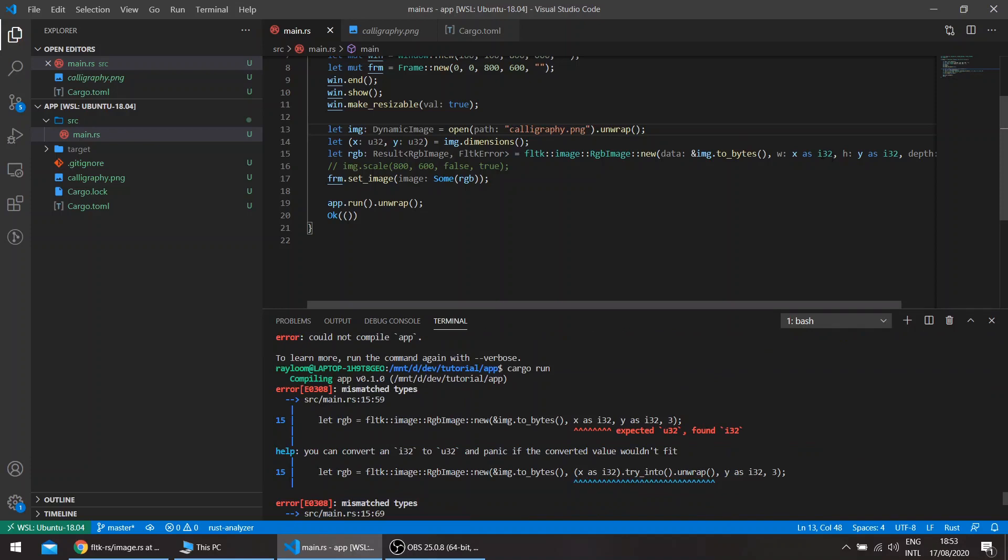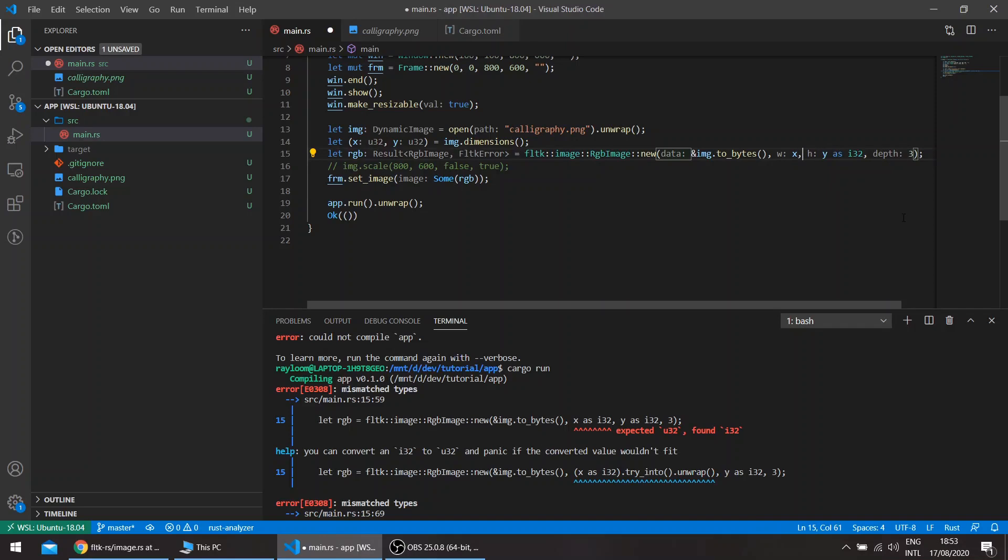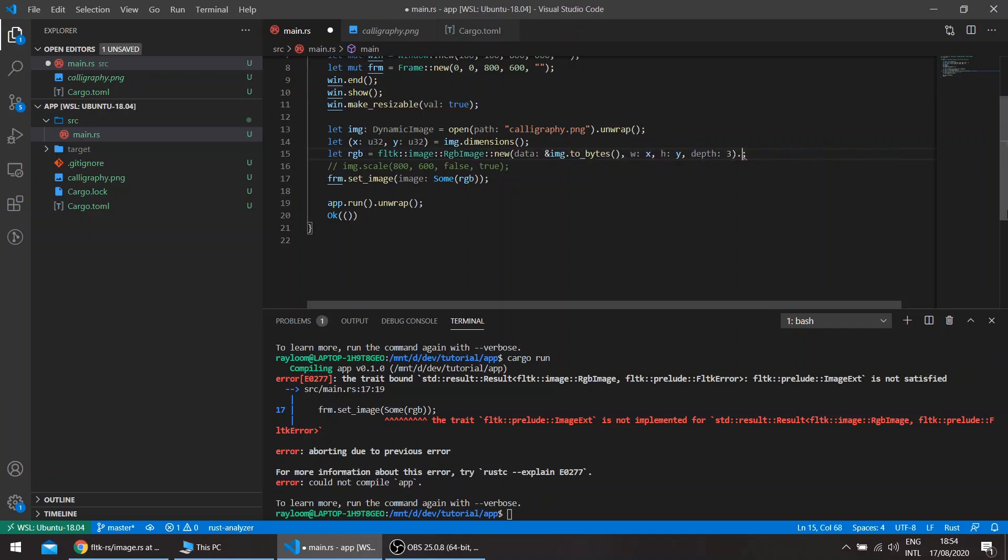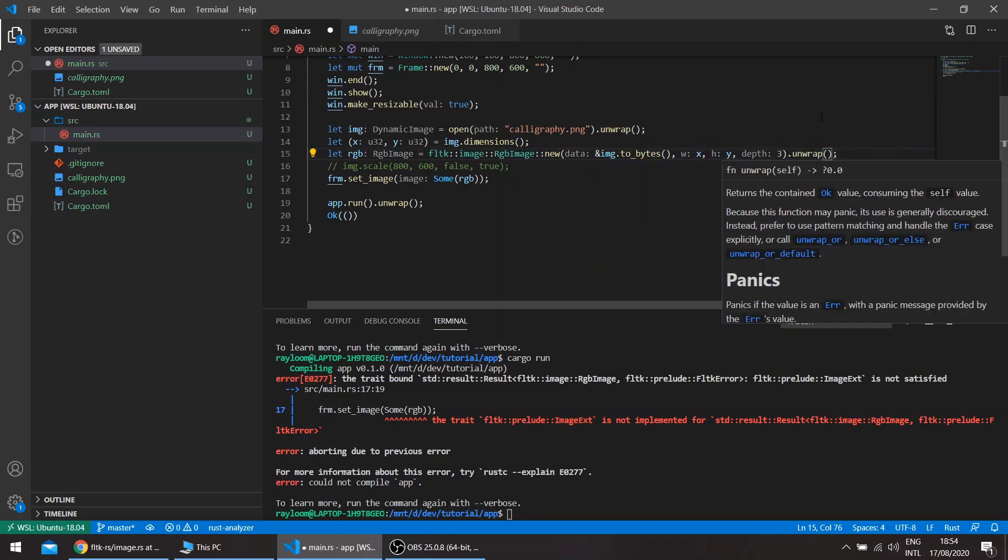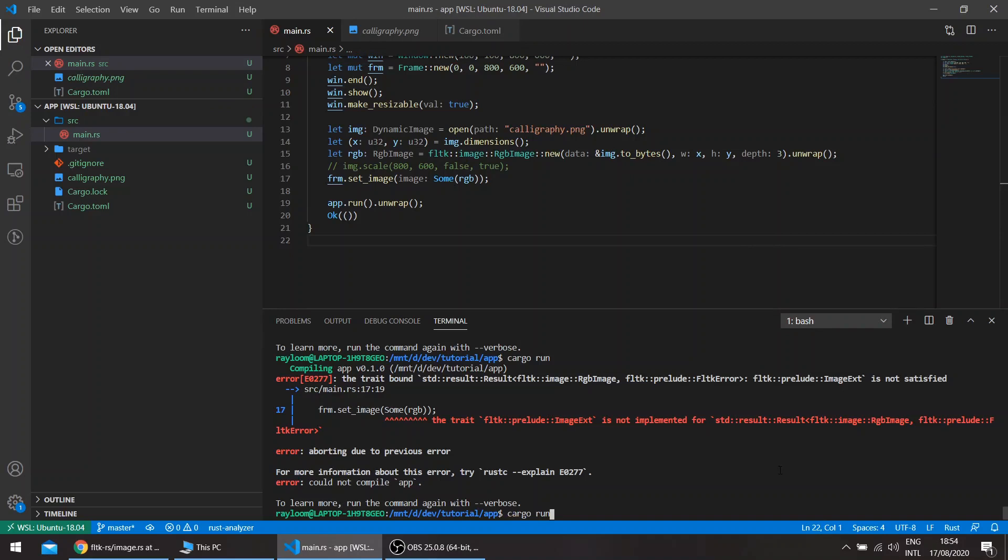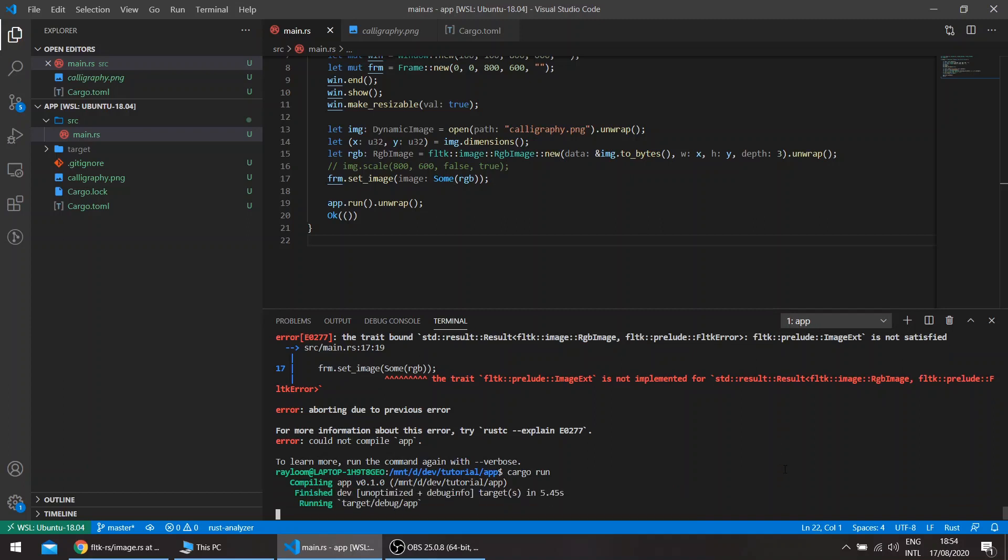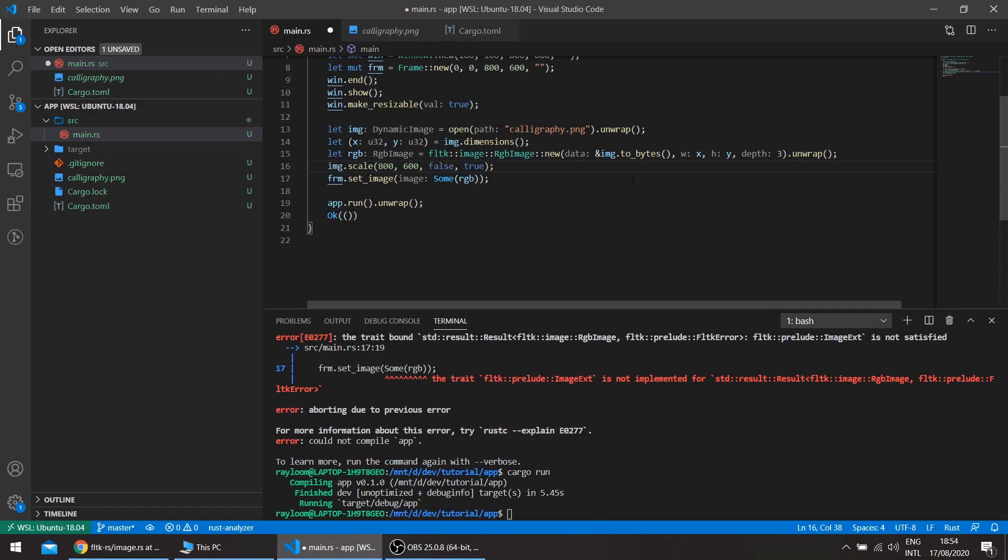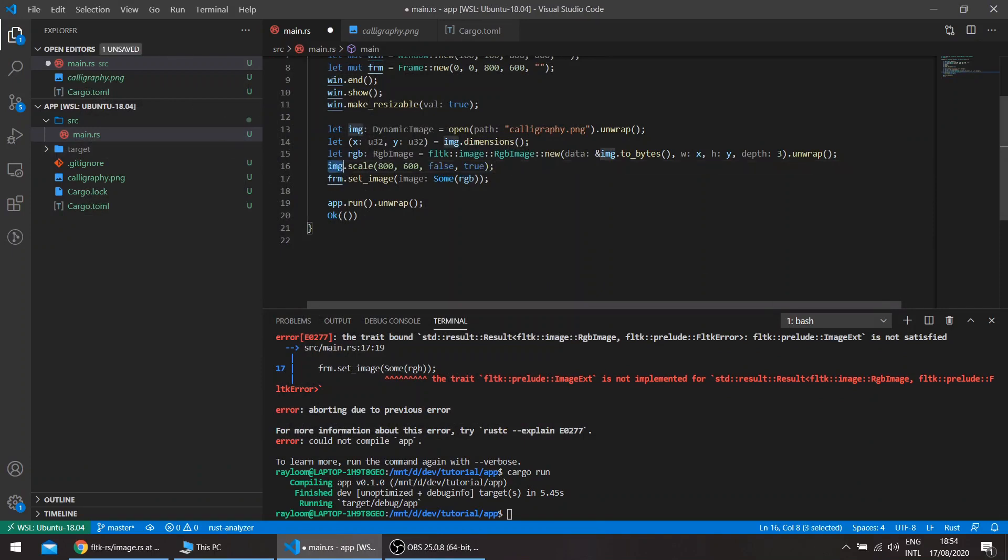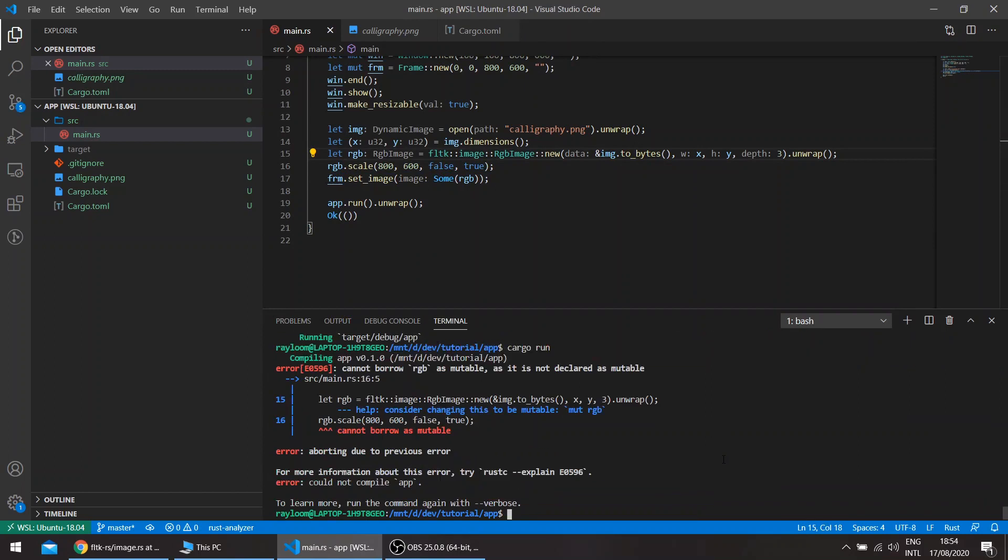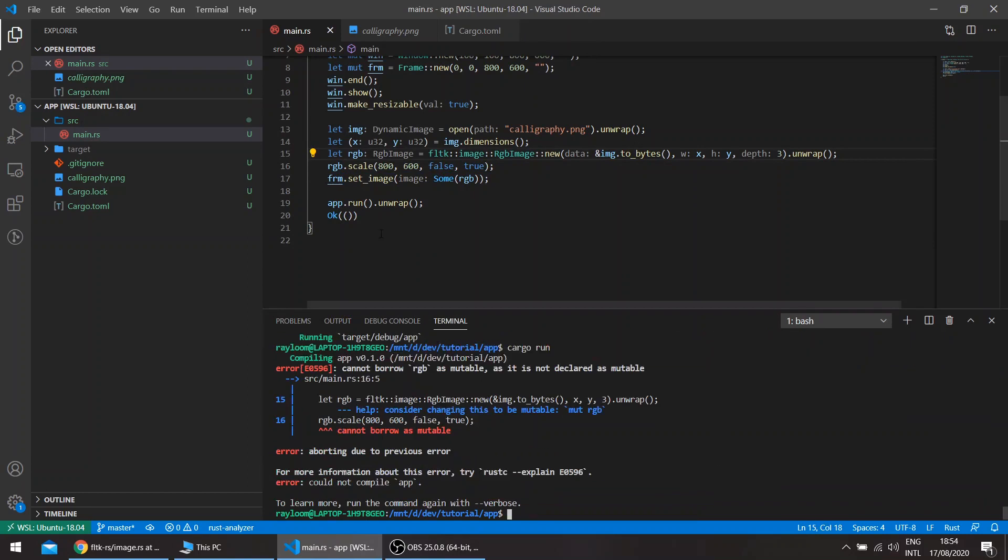I'll need to update the example code in the repo. Okay, so this finally works. And if we wanted to rescale this, this will be RGB scale and mutable.